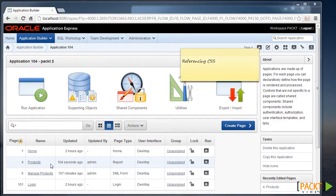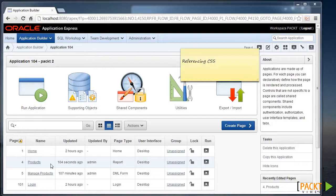Instead, we can compile these in our own CSS file and include it within our page template.